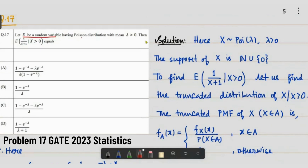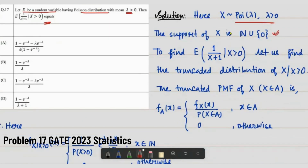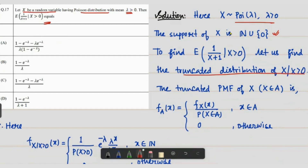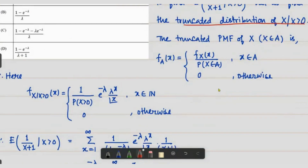Next, question 17: X is a random variable having a Poisson distribution with mean lambda greater than zero. We need to find E[1/(X+1) | X > 0]. The support of X is the natural numbers union zero. We find the truncated distribution of X given X > 0. The truncated PMF for x in the set A is the actual PMF divided by P(X ∈ A).